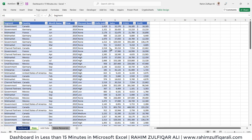Hi, this is Rahim Zulfaqareli from Excel Basement. In this video, we will learn how to create a dashboard in less than 15 minutes in Microsoft Excel.